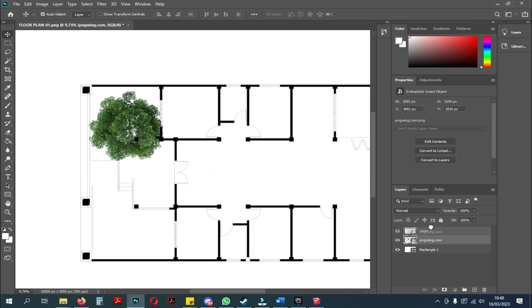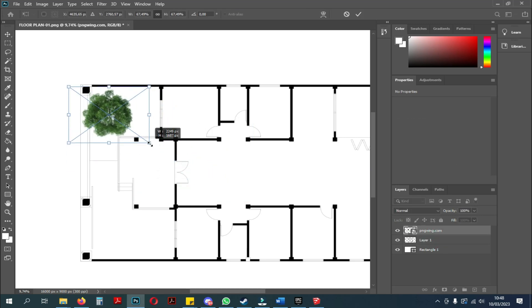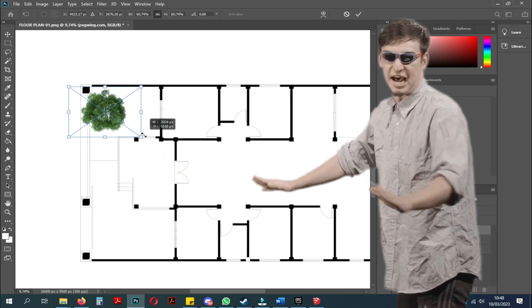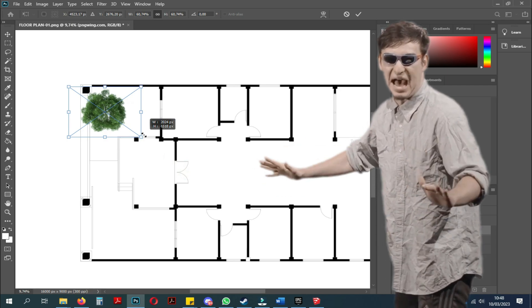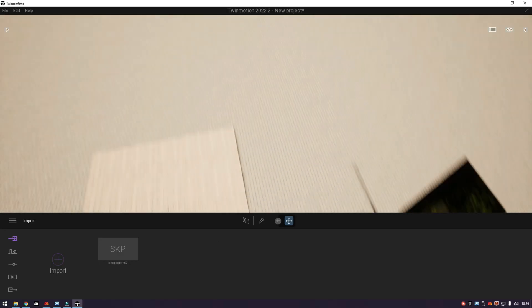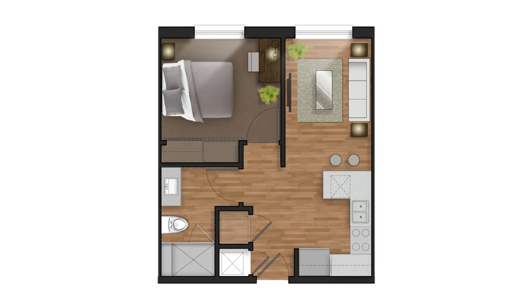You must have made a floor plan like this in Photoshop. This needs to stop, now! But, did you know you can make a floor plan like this? Or like this, in Twinmotion?